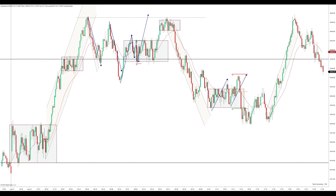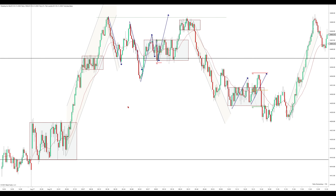Hey y'all, how's it going? I'm trading the ES futures on a 2000 tick chart with a 21 EMA. I've got the overnight high up here and the overnight low down here. These are our key levels for the day. I started trading around 8 central time, which is this area right here.